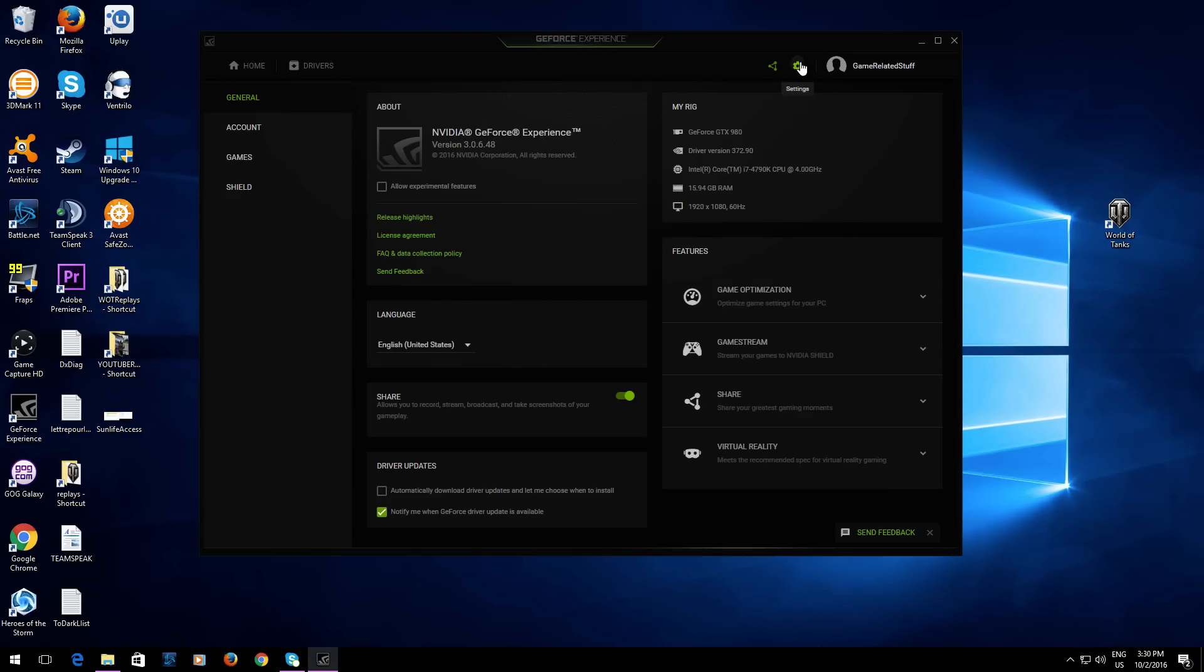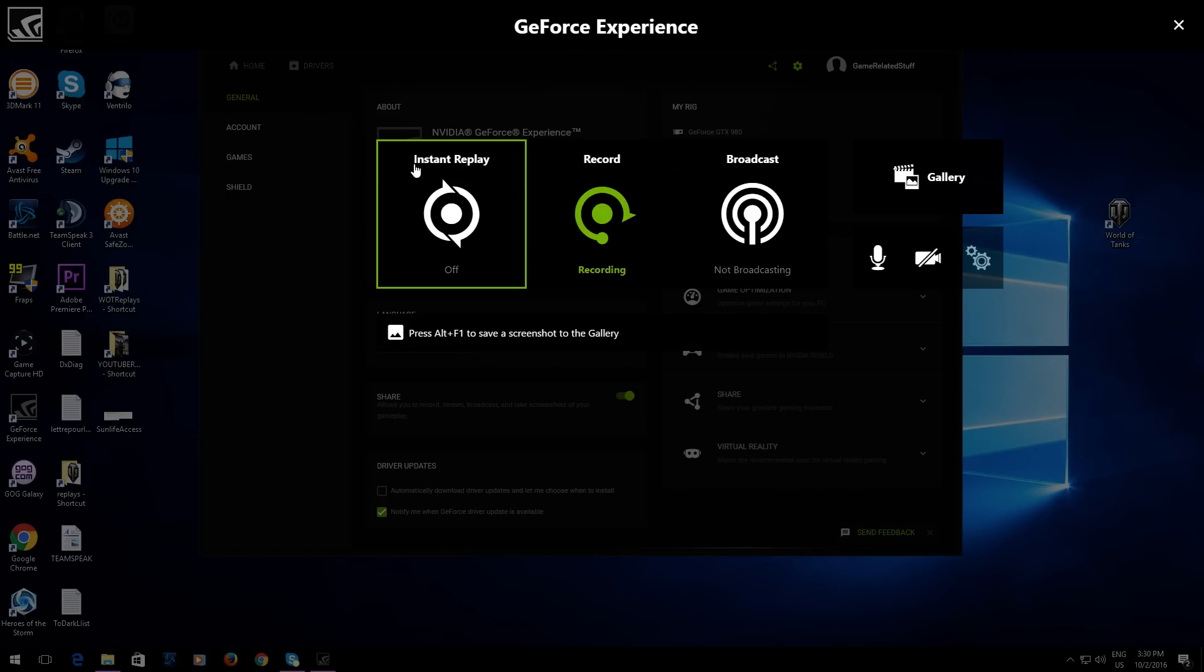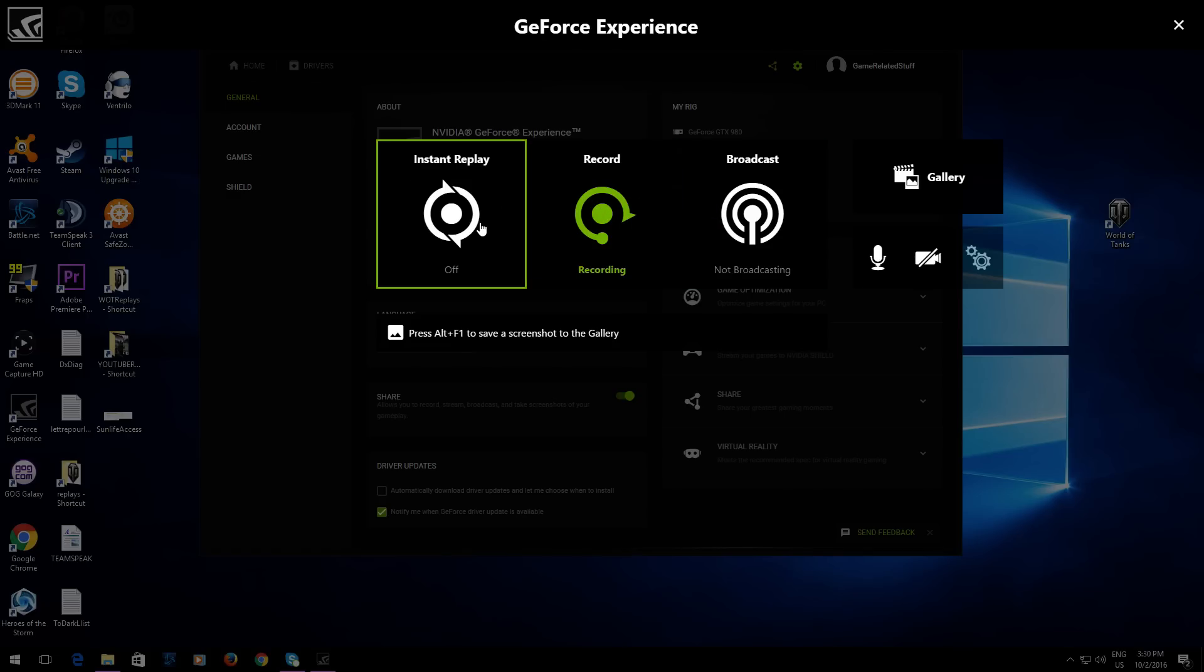I ended up finding out that you click on Share. I would have figured that was for streaming, but no, you click on Share, and here you go - see, I'm recording right now with ShadowPlay.